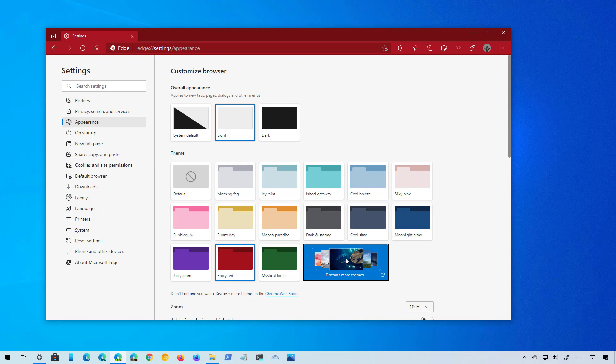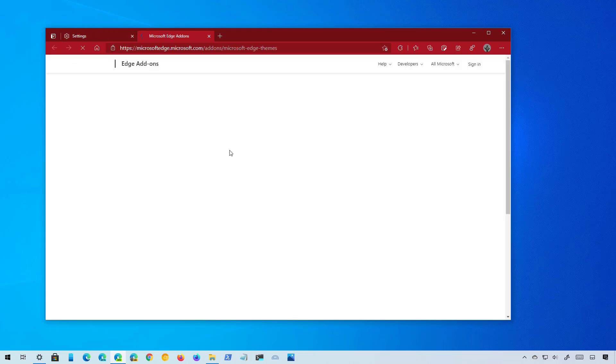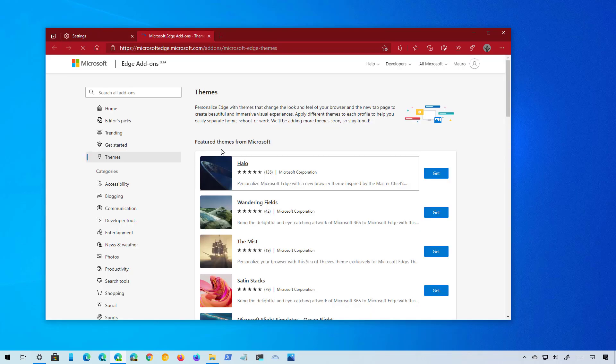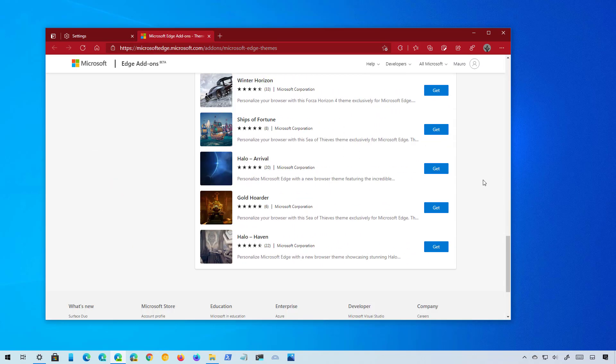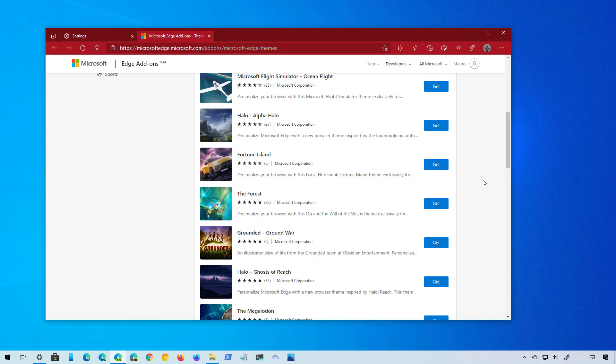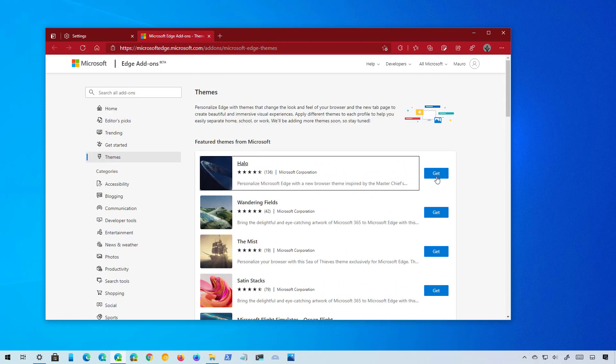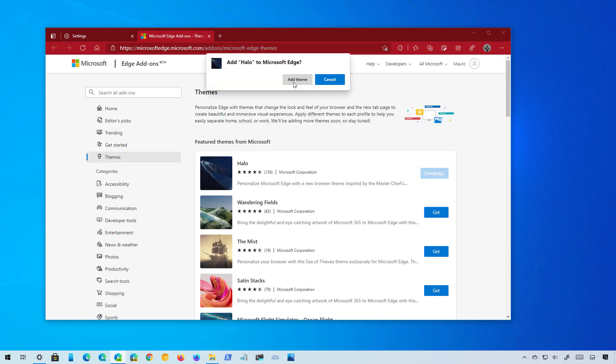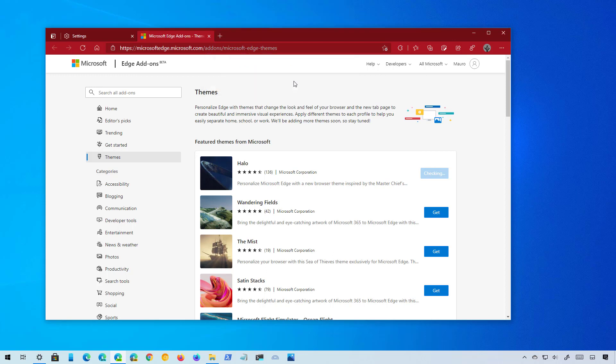You can also click the Discover More Themes option, that will take you to the Edge Add-ons page where you will find featured themes published by Microsoft. And in order to install any of them, just click the Get button and then just click the Add Theme button to apply it.